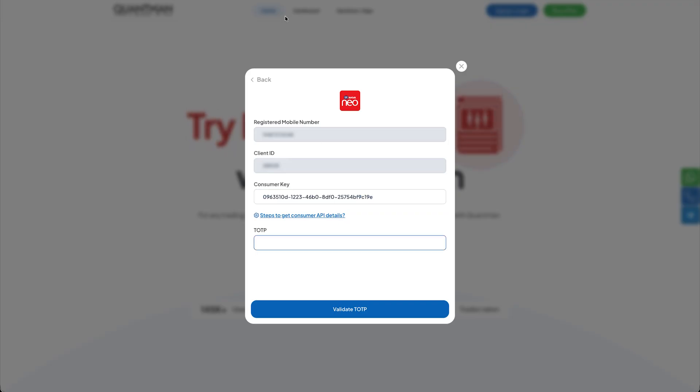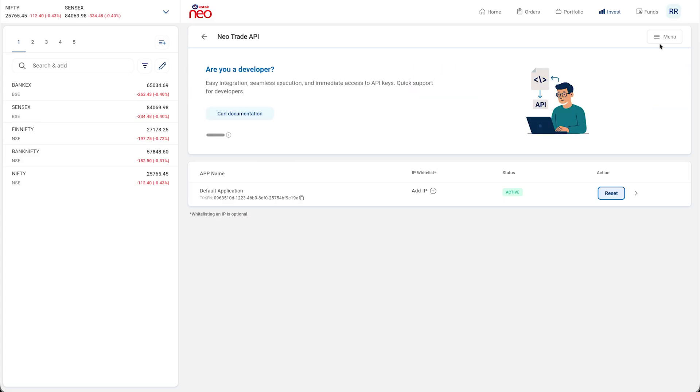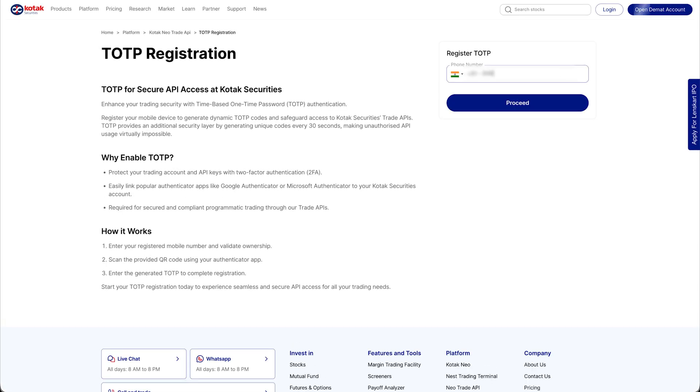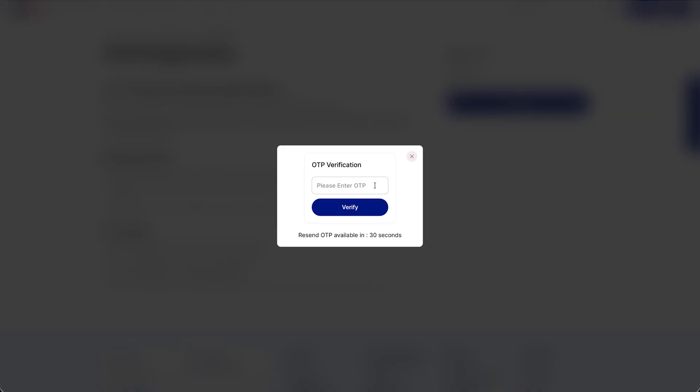Now, to generate your TODP, select menu and select TODP registration. Enter your registered mobile number and verify with ODP.